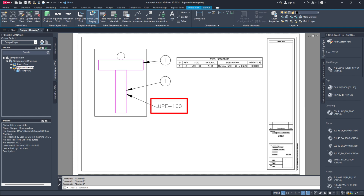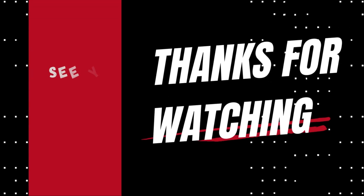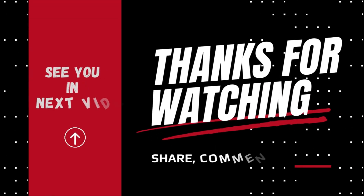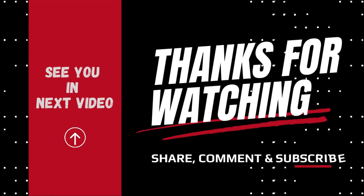That's all for today's episode. If you found this guide helpful, don't forget to like, share, and subscribe. Make sure to hit that bell icon so you never miss an update on the latest videos. Thank you for watching and see you next time.